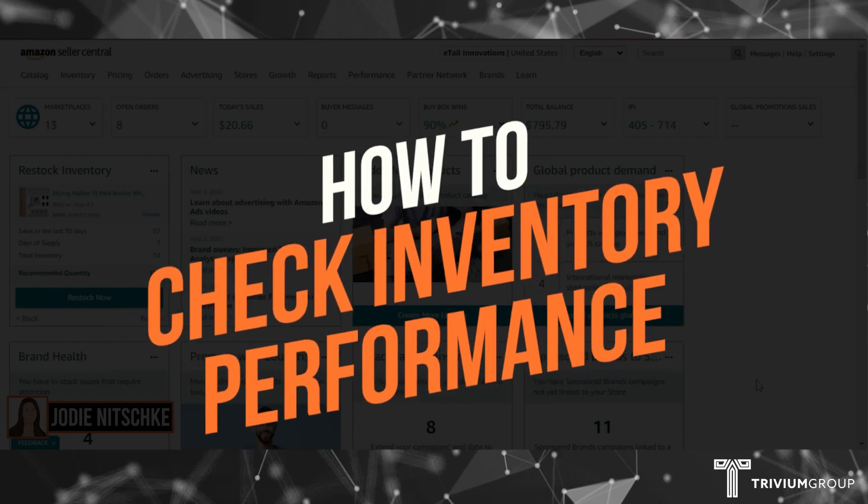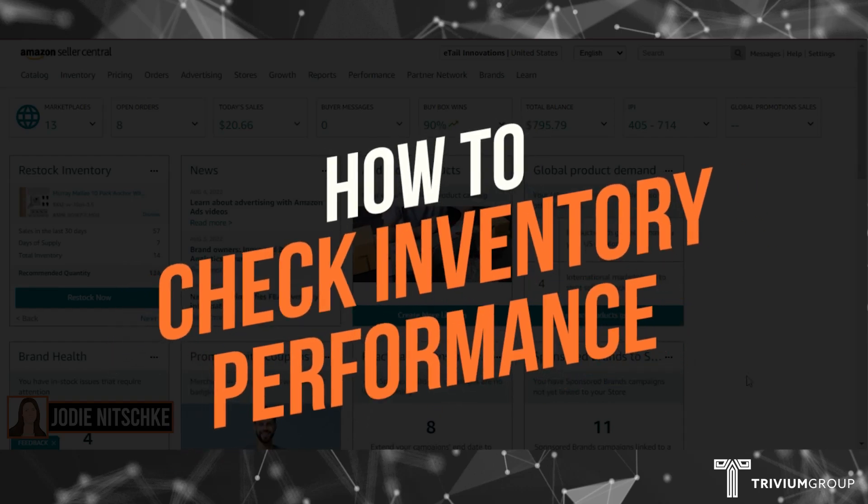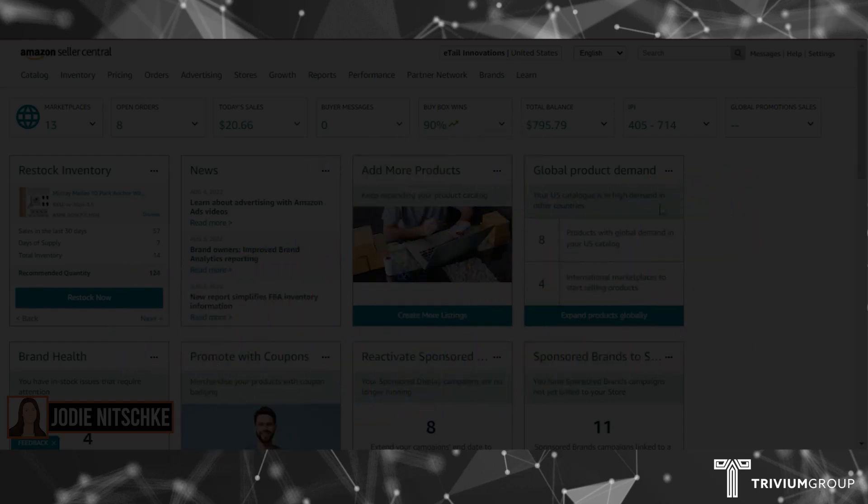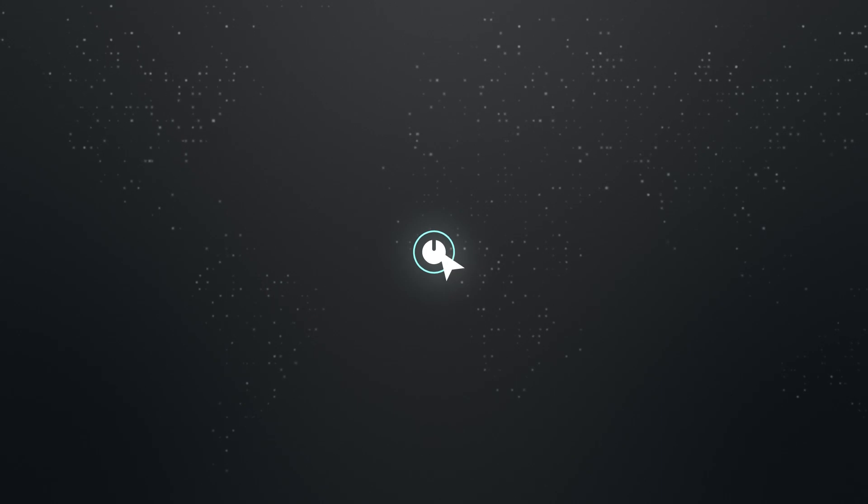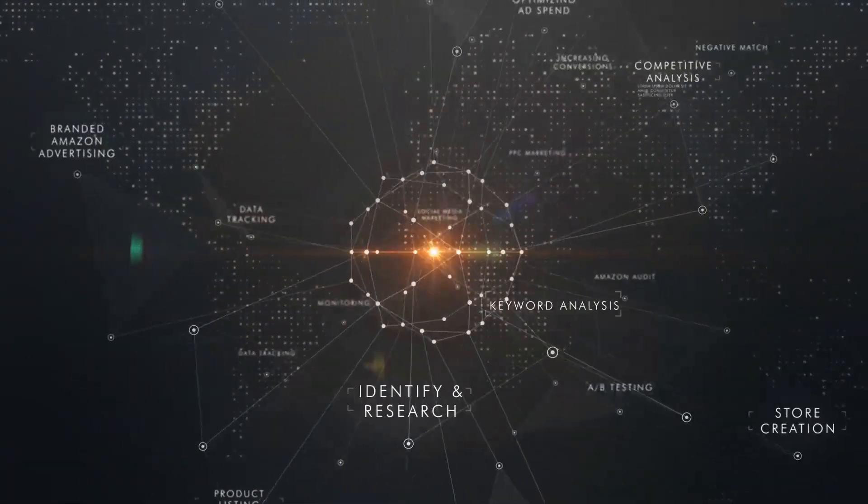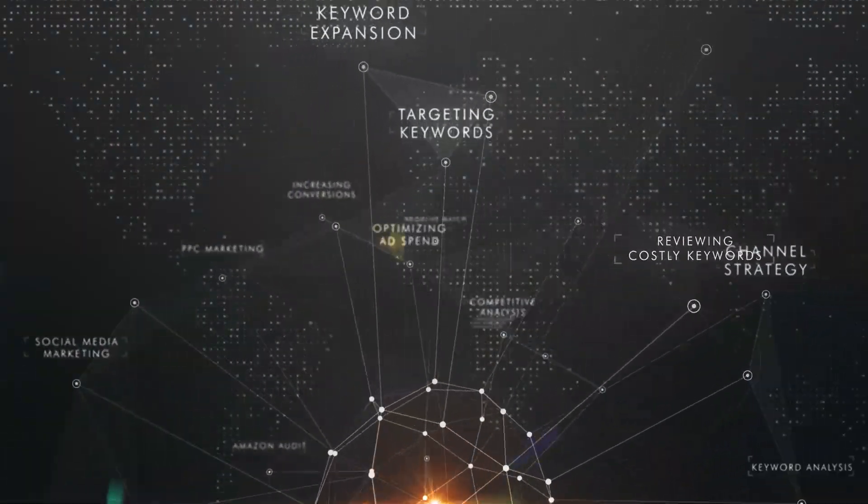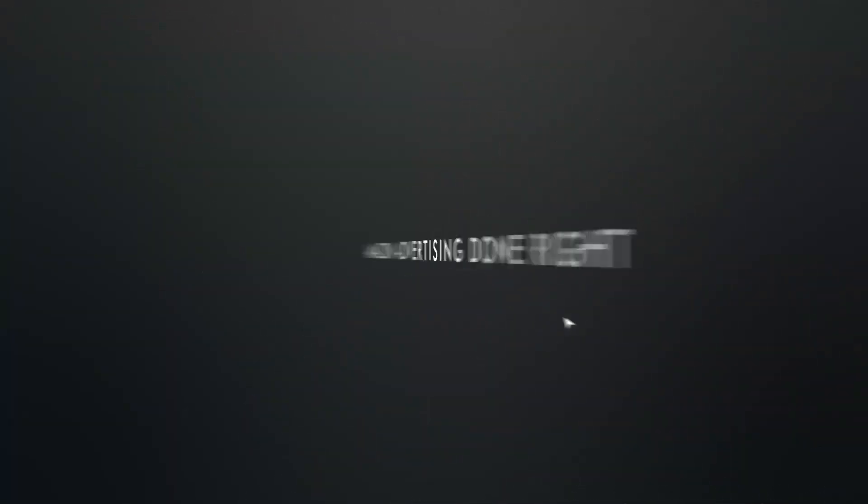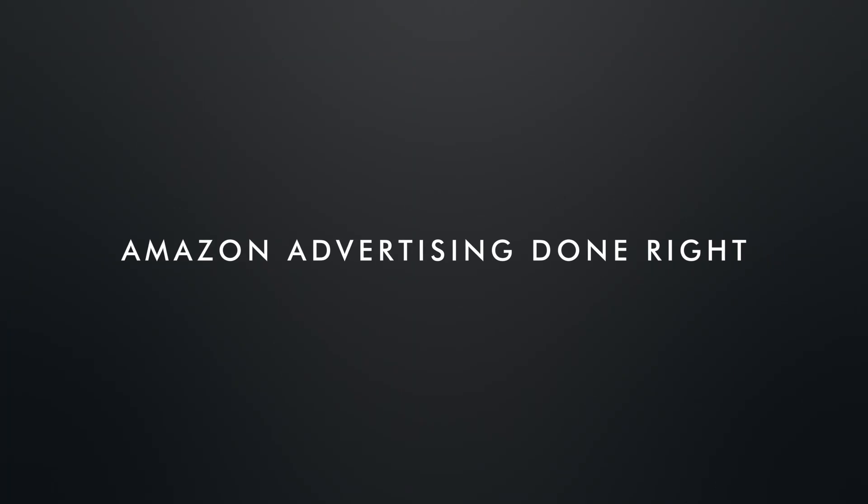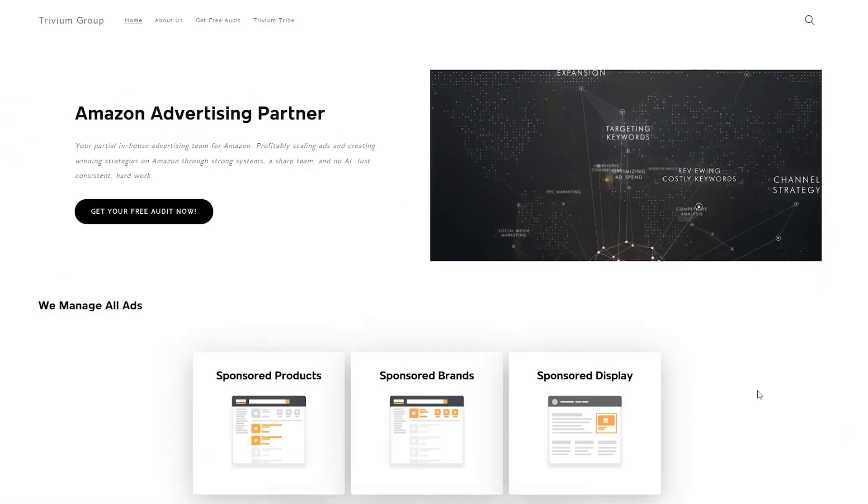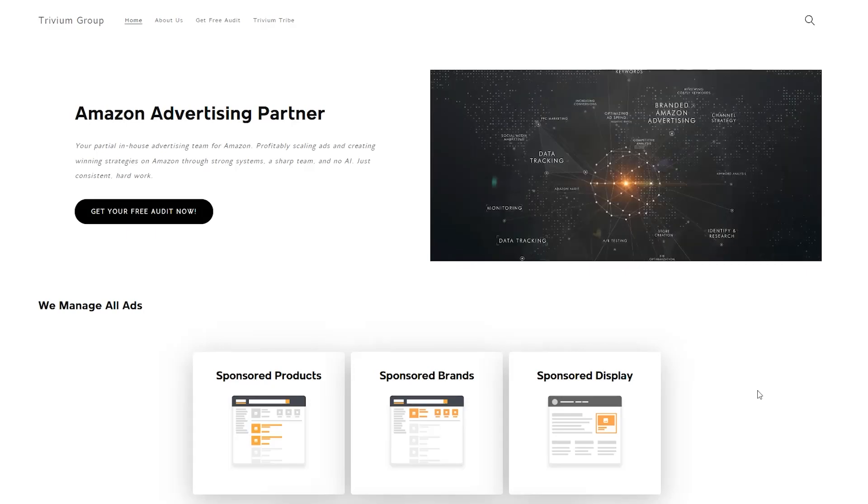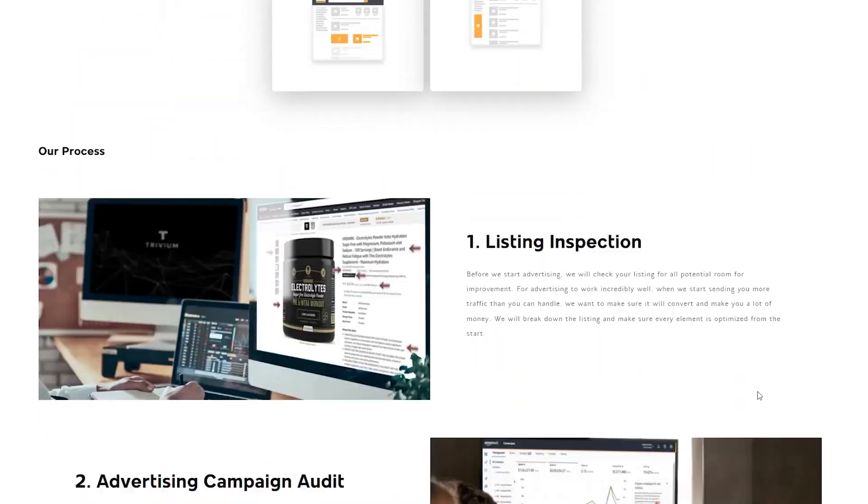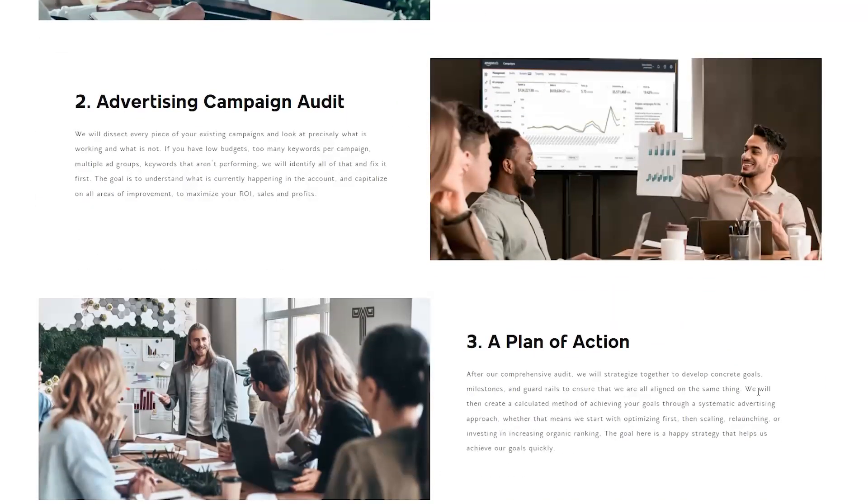In this video, I'm going to show you how to check your inventory performance. Hey everyone, I'm Jodie from the Trivium Group. We're an Amazon advertising agency partner where we partner with you to run your ads.